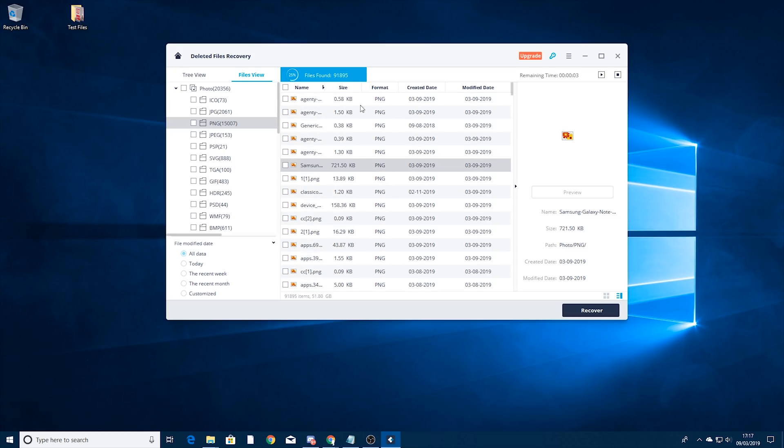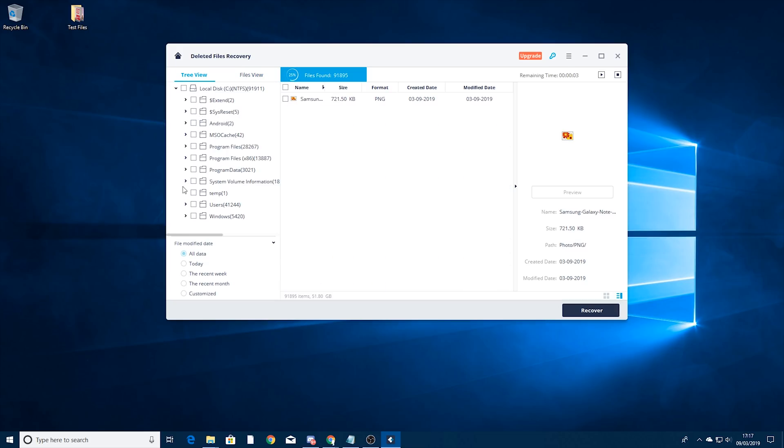Well luckily you can search via the tree menu as well. So for instance this was in my test files folder. I know that so I could go to tree view.